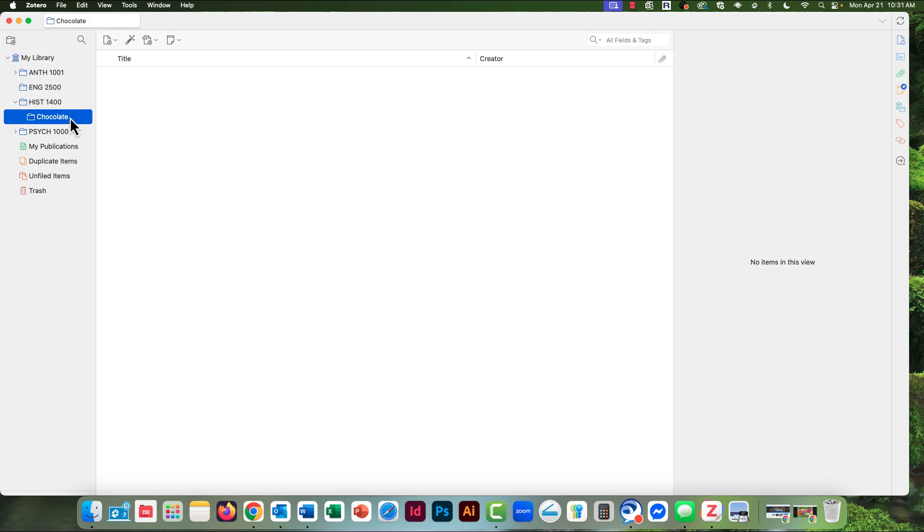Remember, Zotero always needs to be open while you do your research or you won't be able to capture anything. Now I'm ready to start the research for my paper.